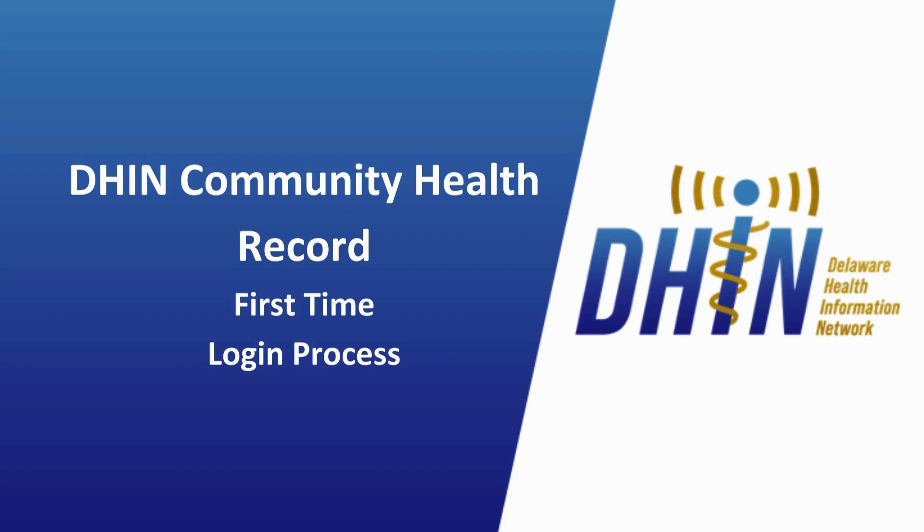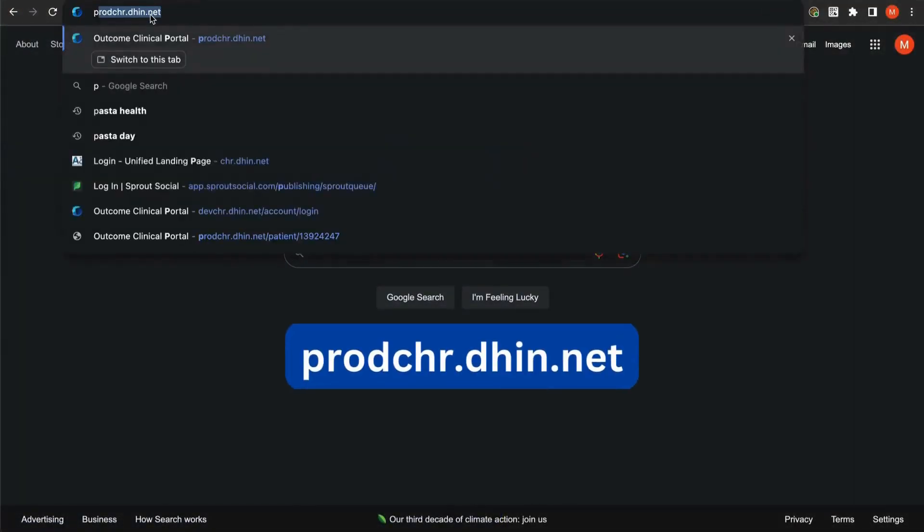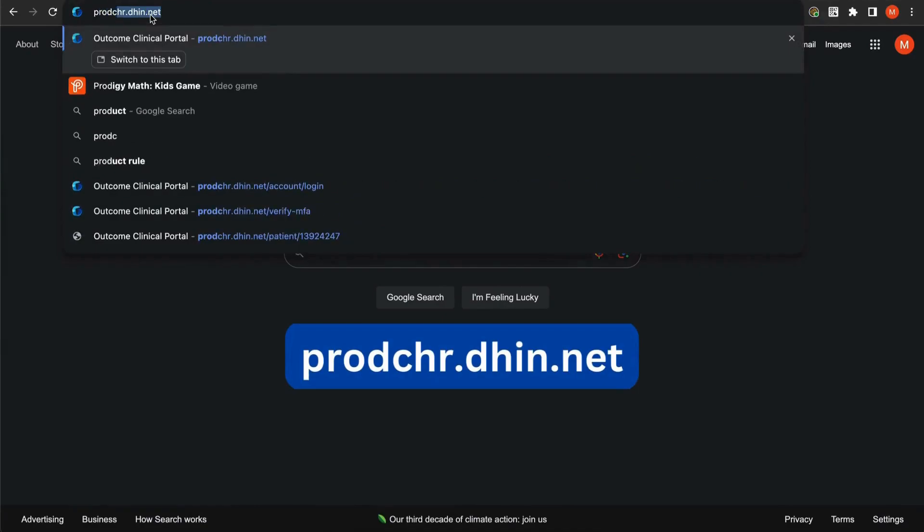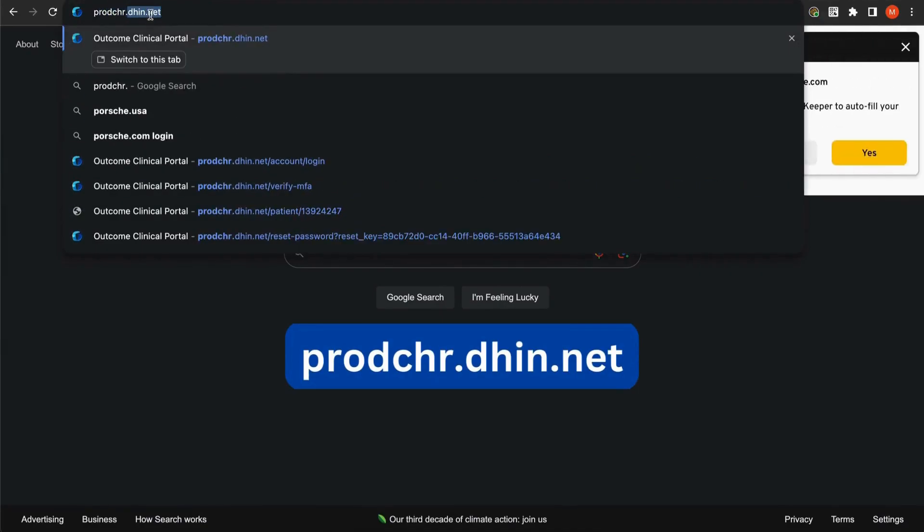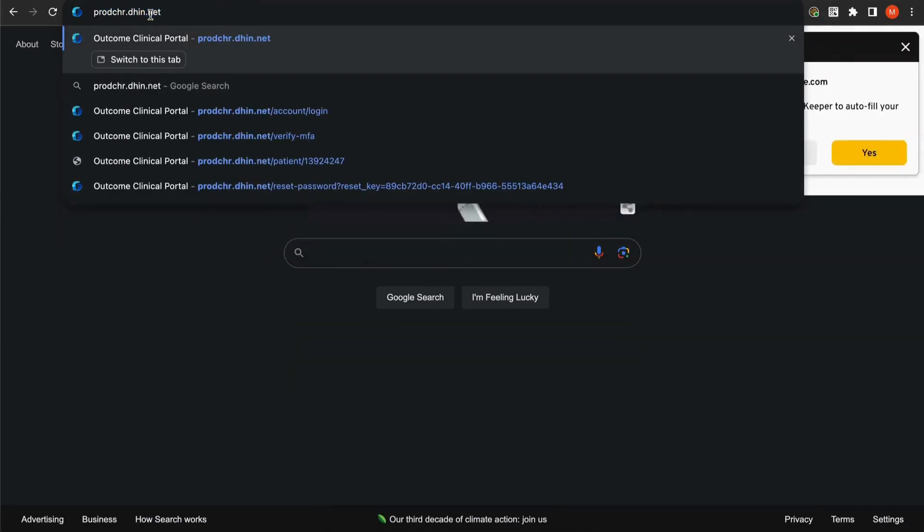To get started, in your address bar, go to prodchr.din.net.